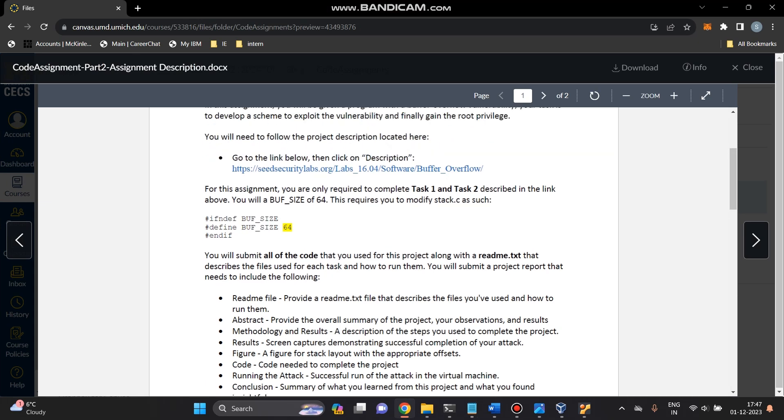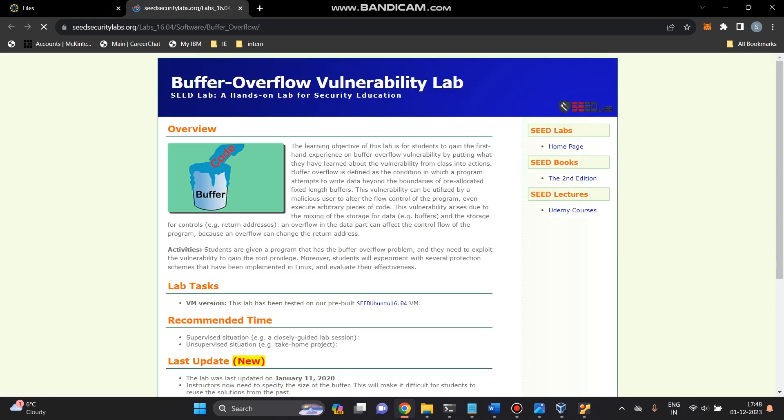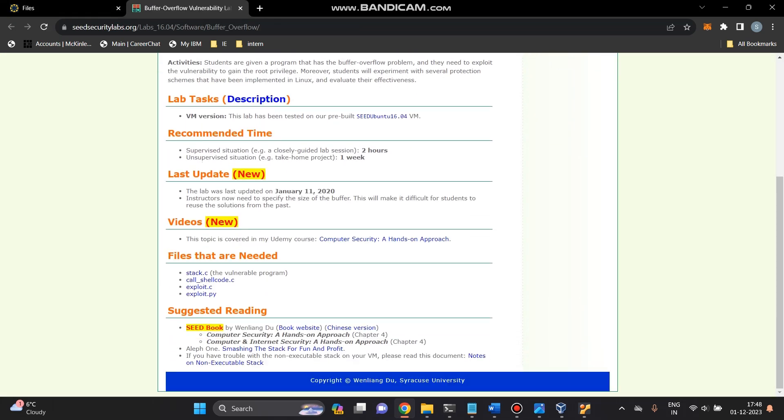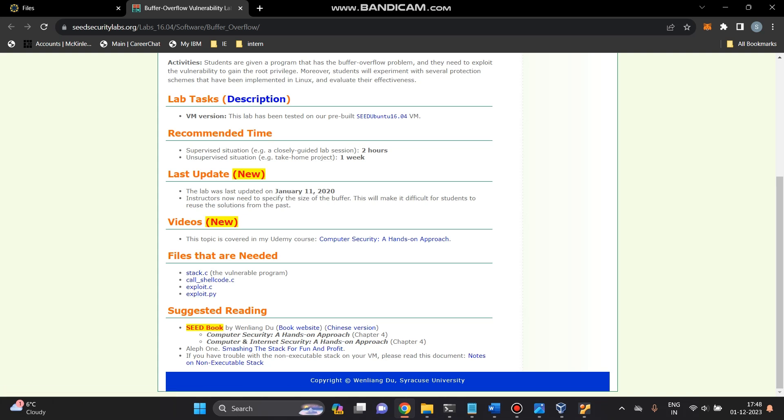You can go to this website and download the file. You can see that stack.c is a vulnerable C program. The primary focus is the bof function with a critical buffer overflow vulnerability intentionally introduced. The vulnerable function takes a string as an argument and copies it into a local buffer using the strcpy function. The call_shellcode.c is a C program designed to demonstrate a classic shellcode injection vulnerability. Exploit.py is a Python script that aims to create a payload to exploit the vulnerable C program. The modified content is written to a file named badfile. This file serves as input for the vulnerable C program, triggering the buffer overflow and demonstrating the exploitation of the security vulnerability.